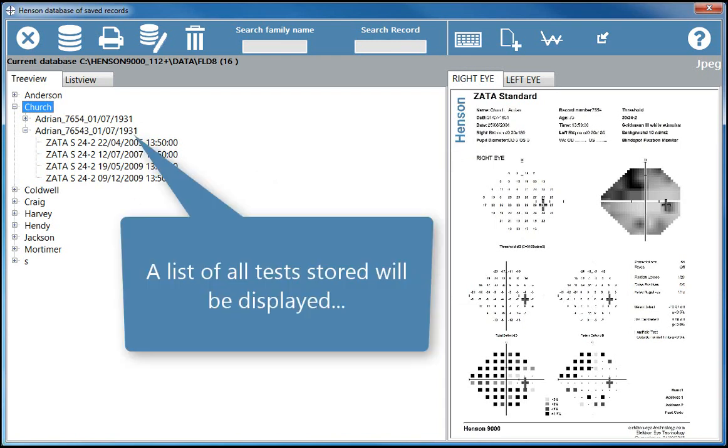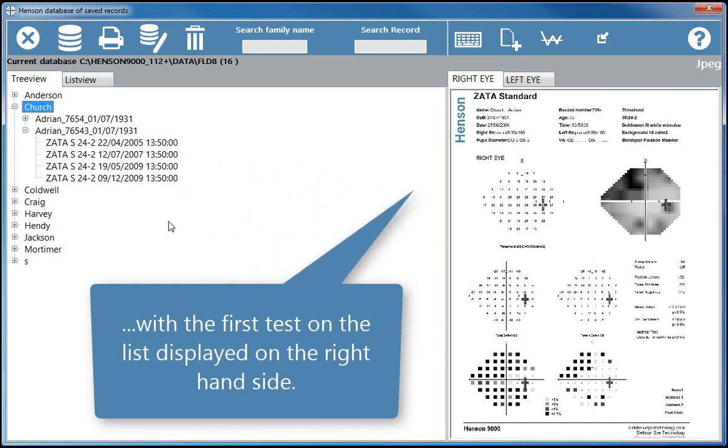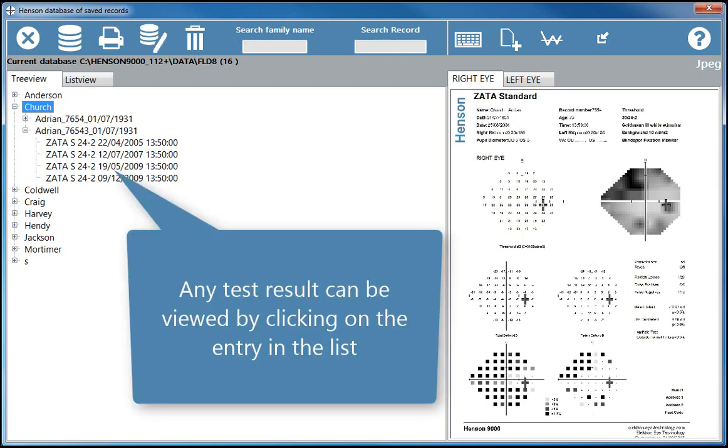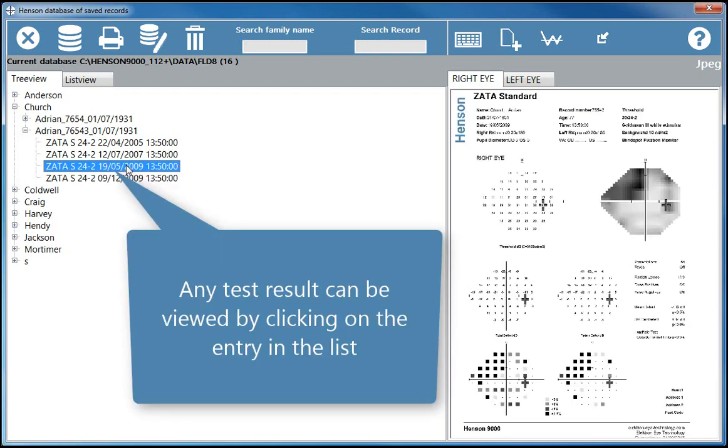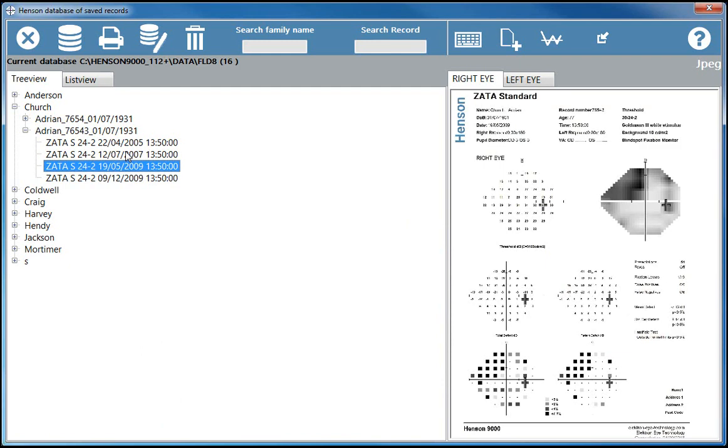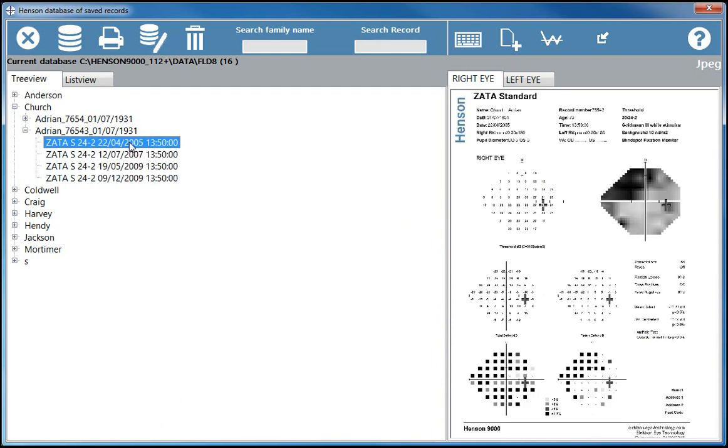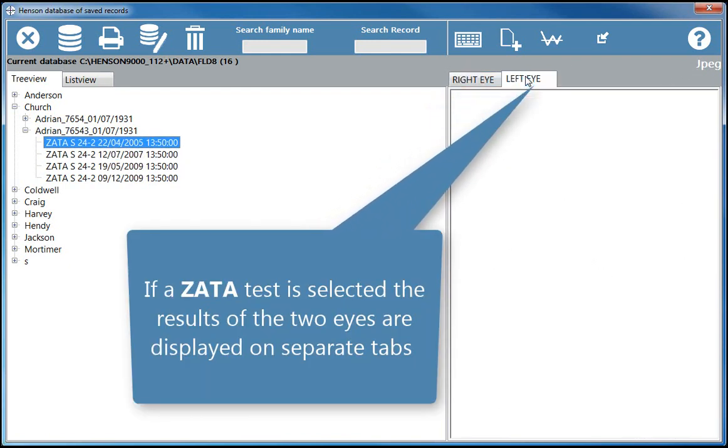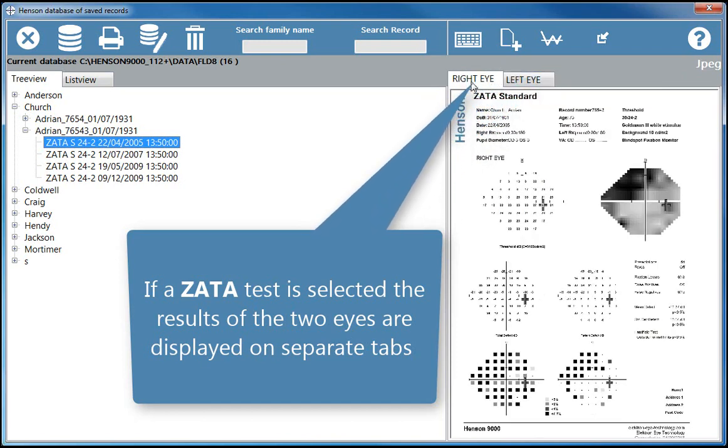A list of all tests stored will be displayed, with the first test on the list displayed on the right-hand side. Any test result can be viewed by clicking on the entry in the list. If a Zata test is selected, the results of the two eyes are displayed on separate tabs.